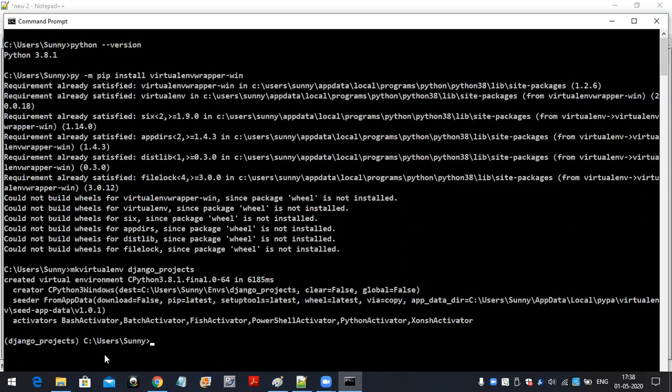Now I will install Django here inside the virtual environment. How to install Django? If you want to install Django, we have to use the pip install command. By using pip install we can install Django: pip install django. I am not installing Django into the system — I am installing Django inside my virtual environment. 'django_projects' is my virtual environment, and inside that environment I am installing the Django software.